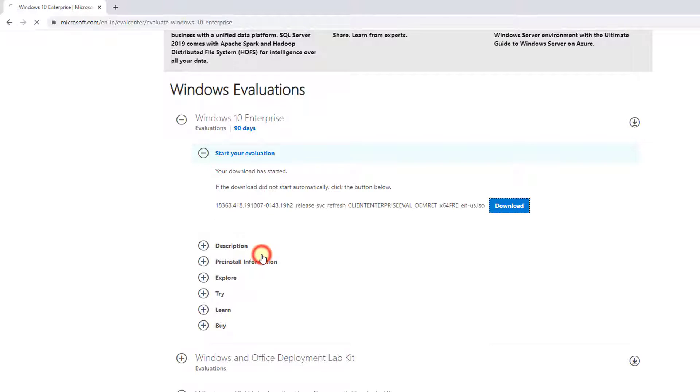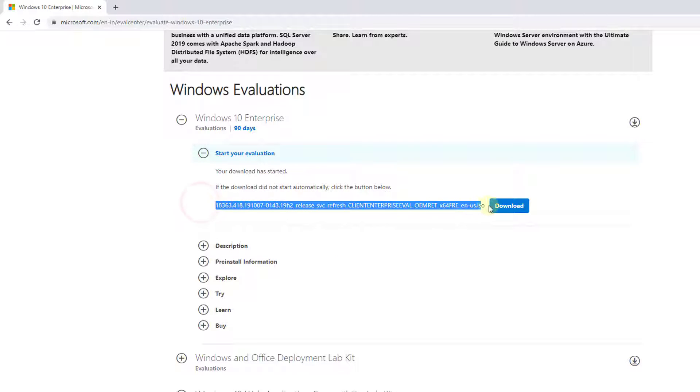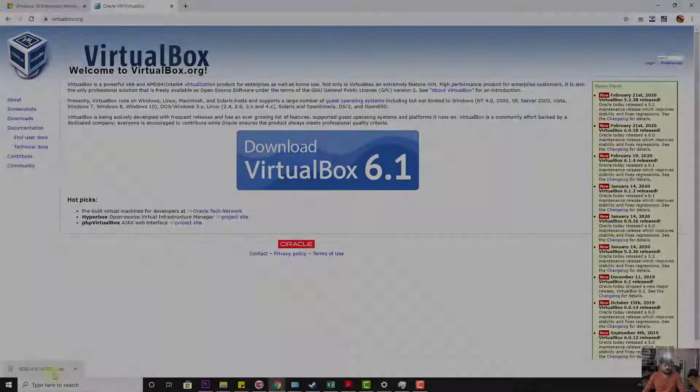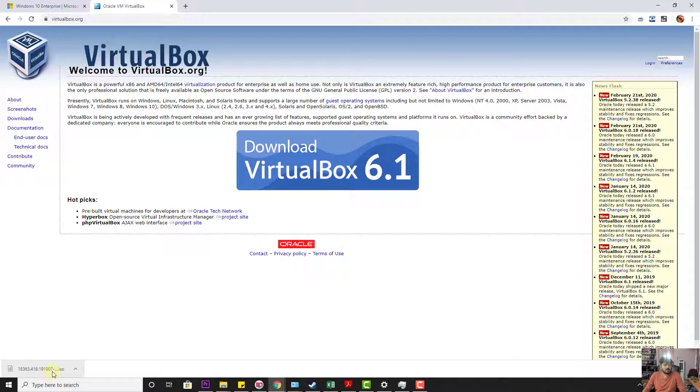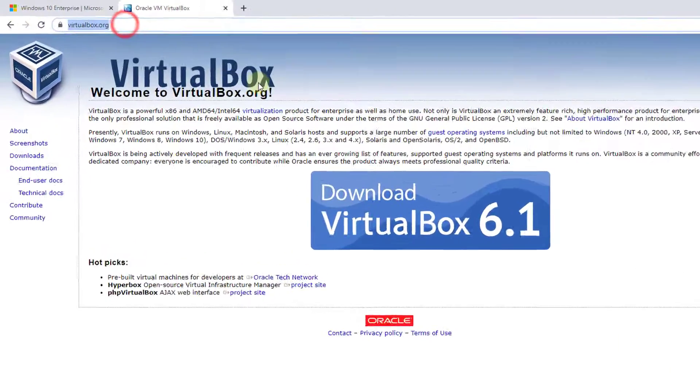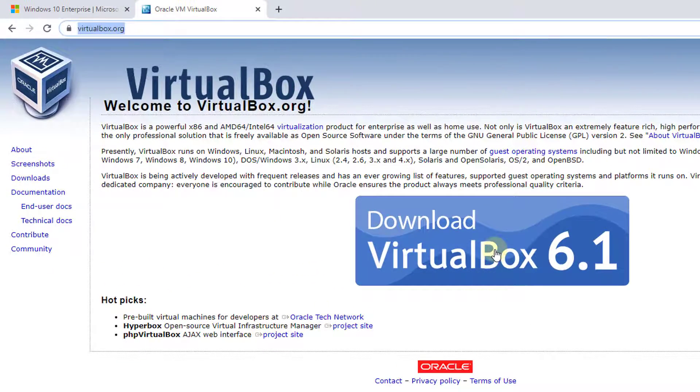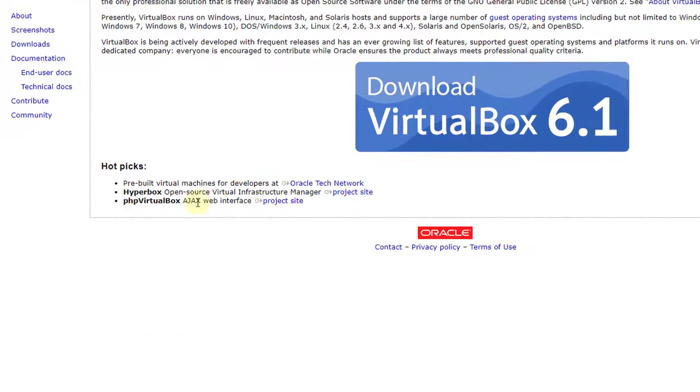Click on download. Super cool, right? So this ISO file is getting downloaded here. It's 4.6 GB. Once it's downloaded, I'm going to install it in my VirtualBox so that I can navigate Windows 10.